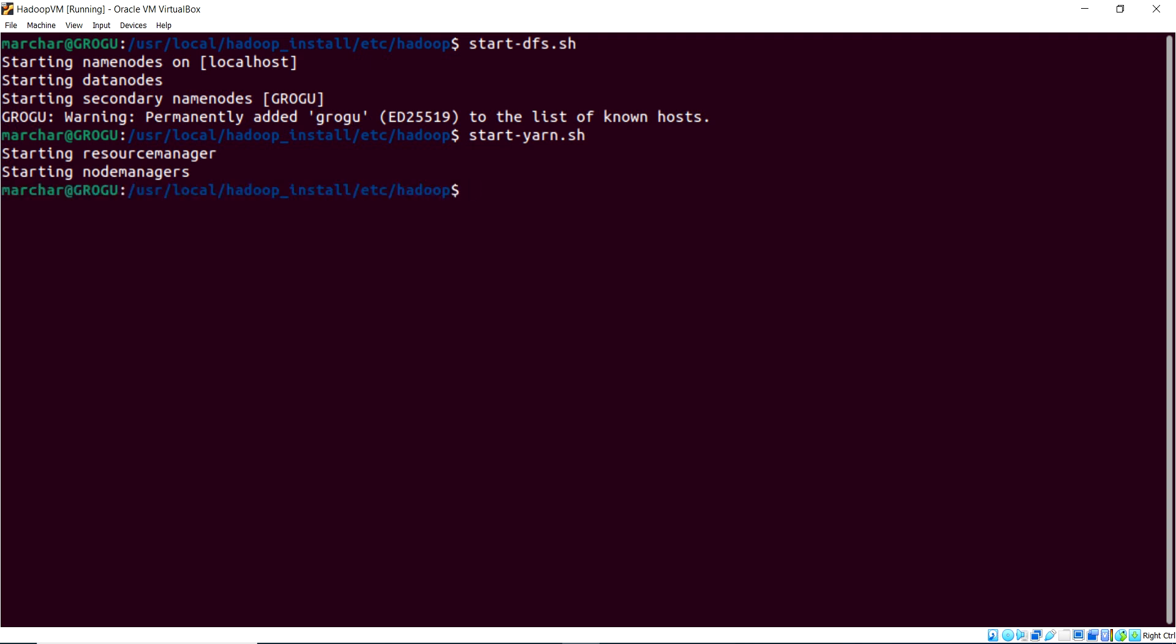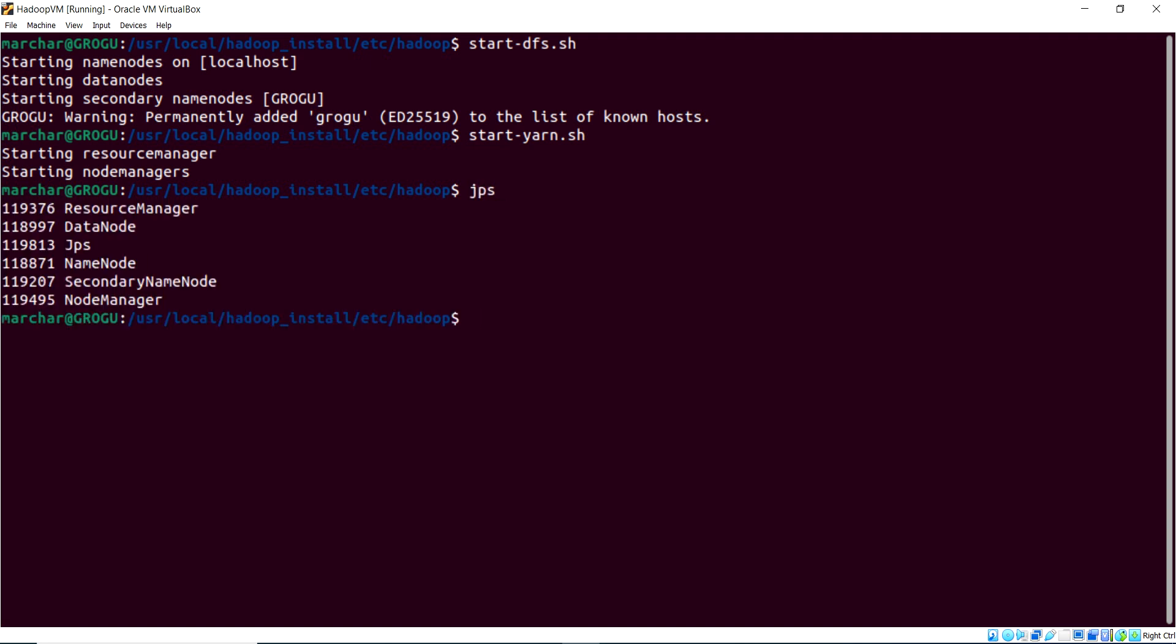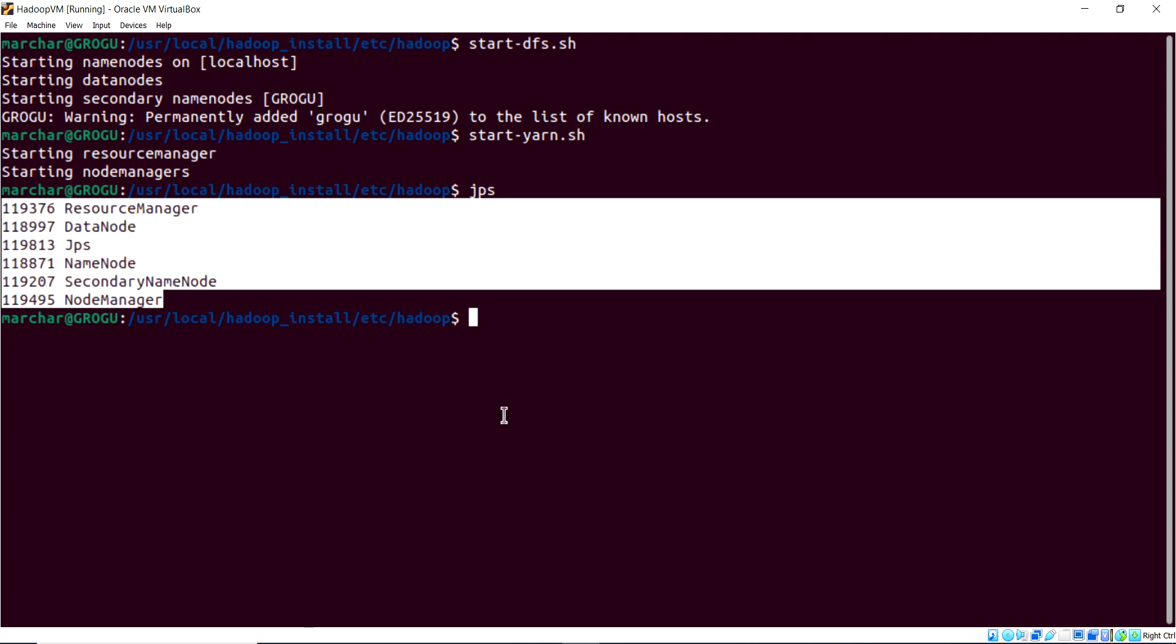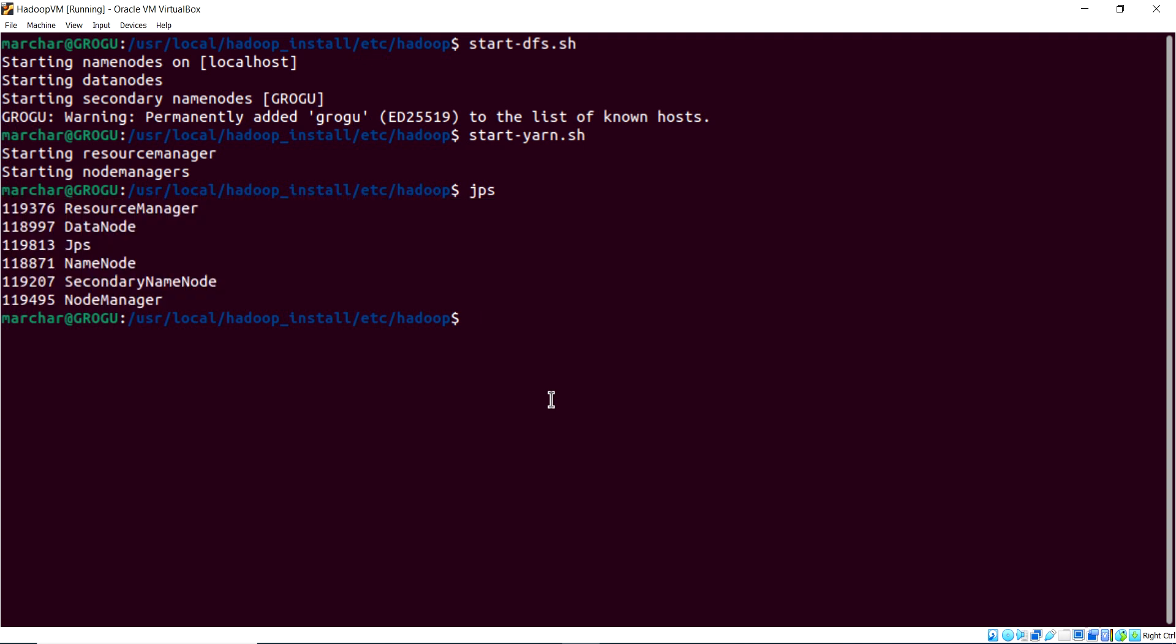And if you receive success there, the final check is if you do a JPS to see which Java processes are running in the background, you should see all of these plus JPS as well. If you've reached this stage, you literally have Hadoop running in pseudo-distributed mode, emulating master-slave architecture here on a single point using these daemons.